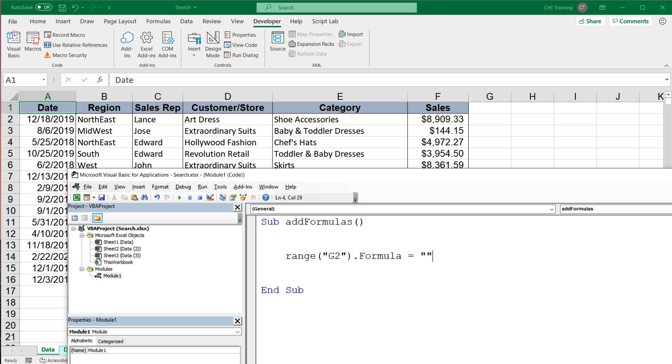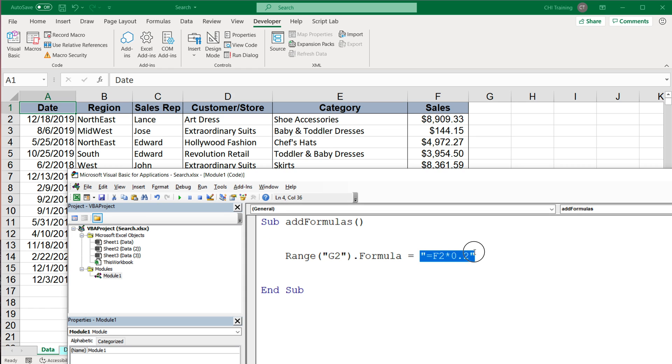So my formula was, if you remember, equals to this cell, which is F2, and then I believe I did multiplied by 0.2. So that's basically my formula text right here in quotes.